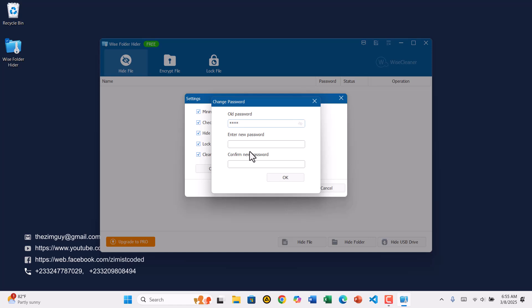After that, type in your new password and confirm it by entering it again. Once everything looks good, click OK to save the changes.